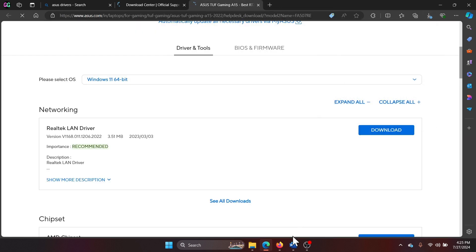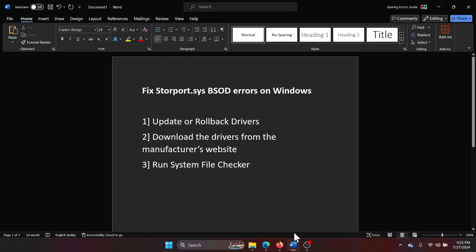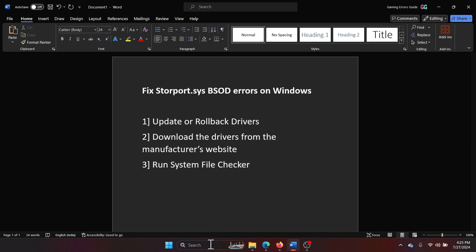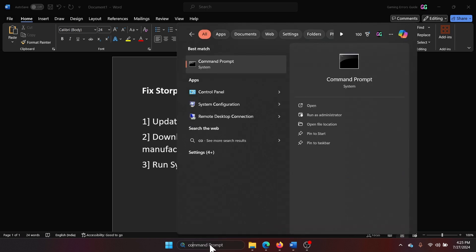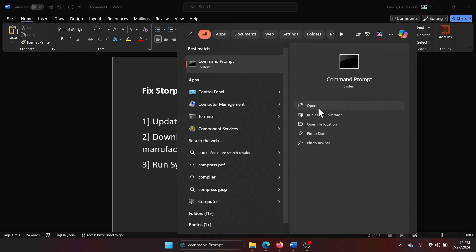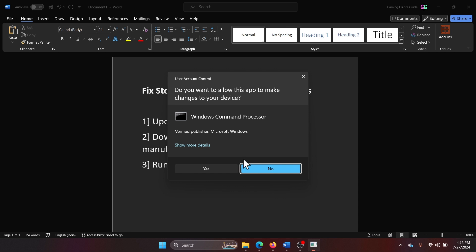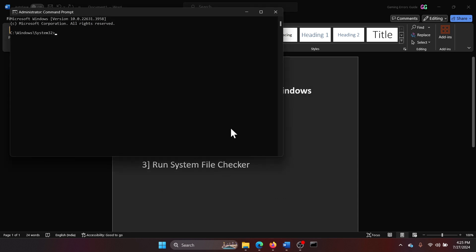Search for Command Prompt in the Windows search bar and click Run as Administrator. Type the command 'sfc /scannow' and hit Enter to invoke the SFC scan.